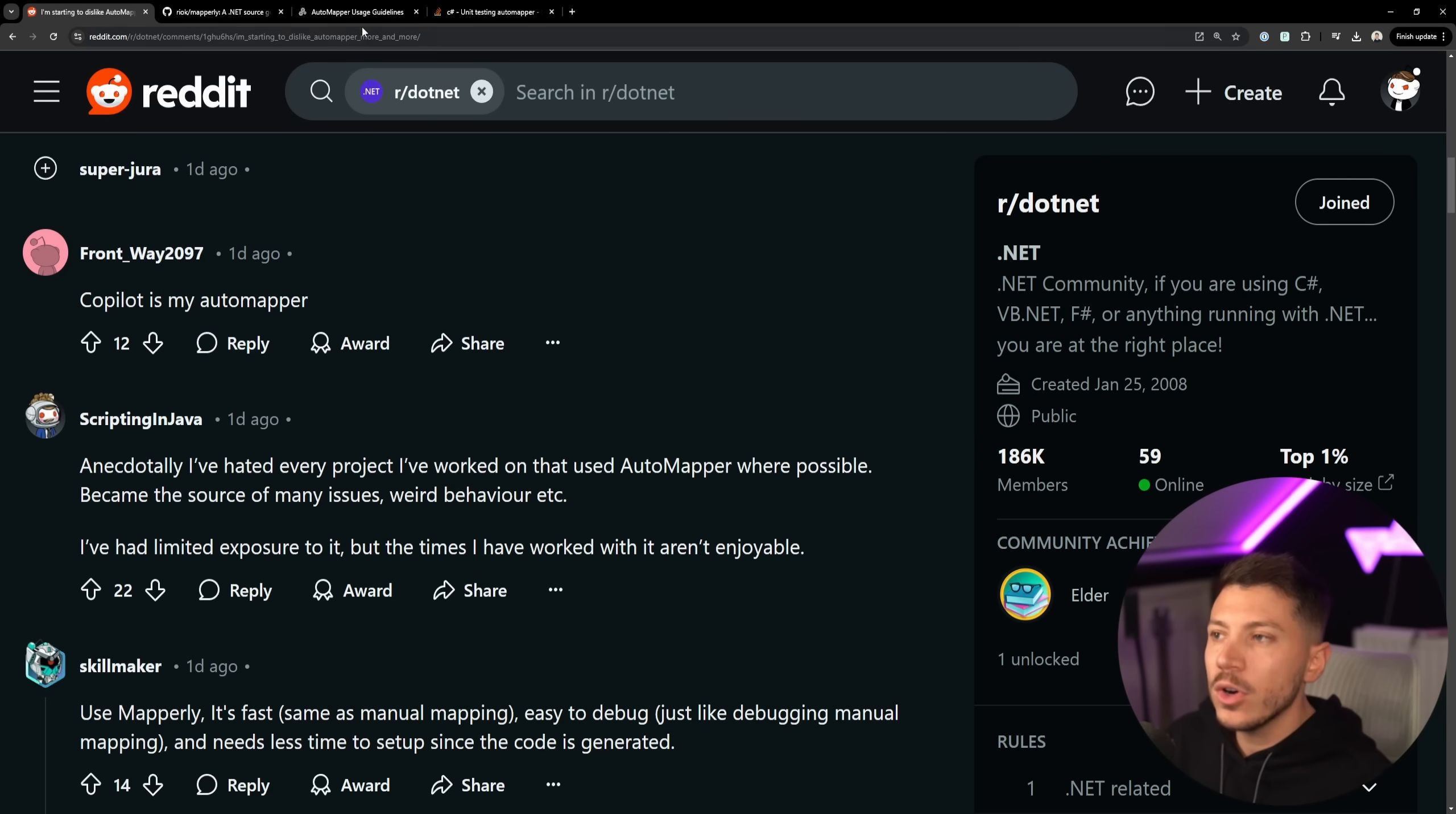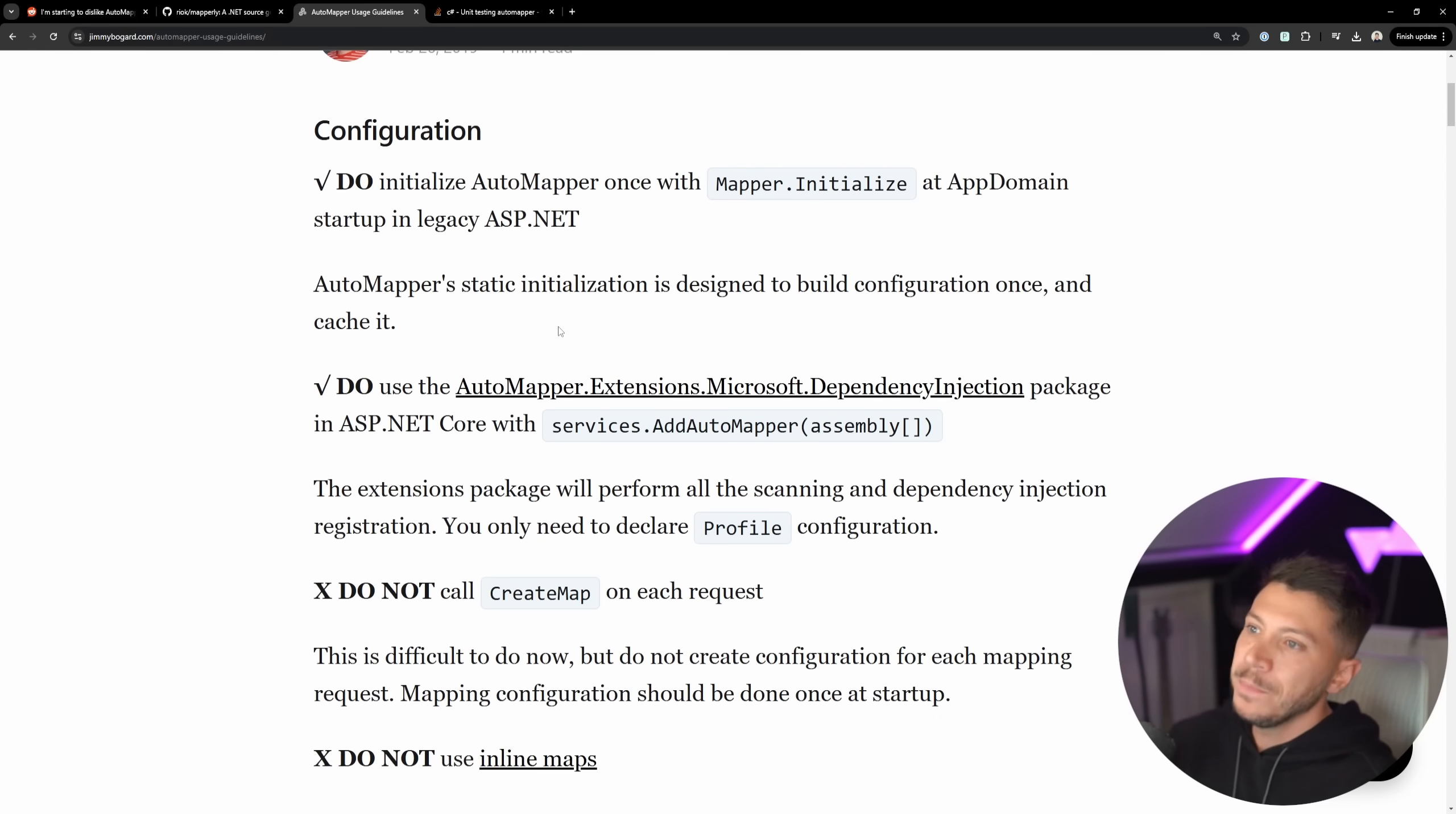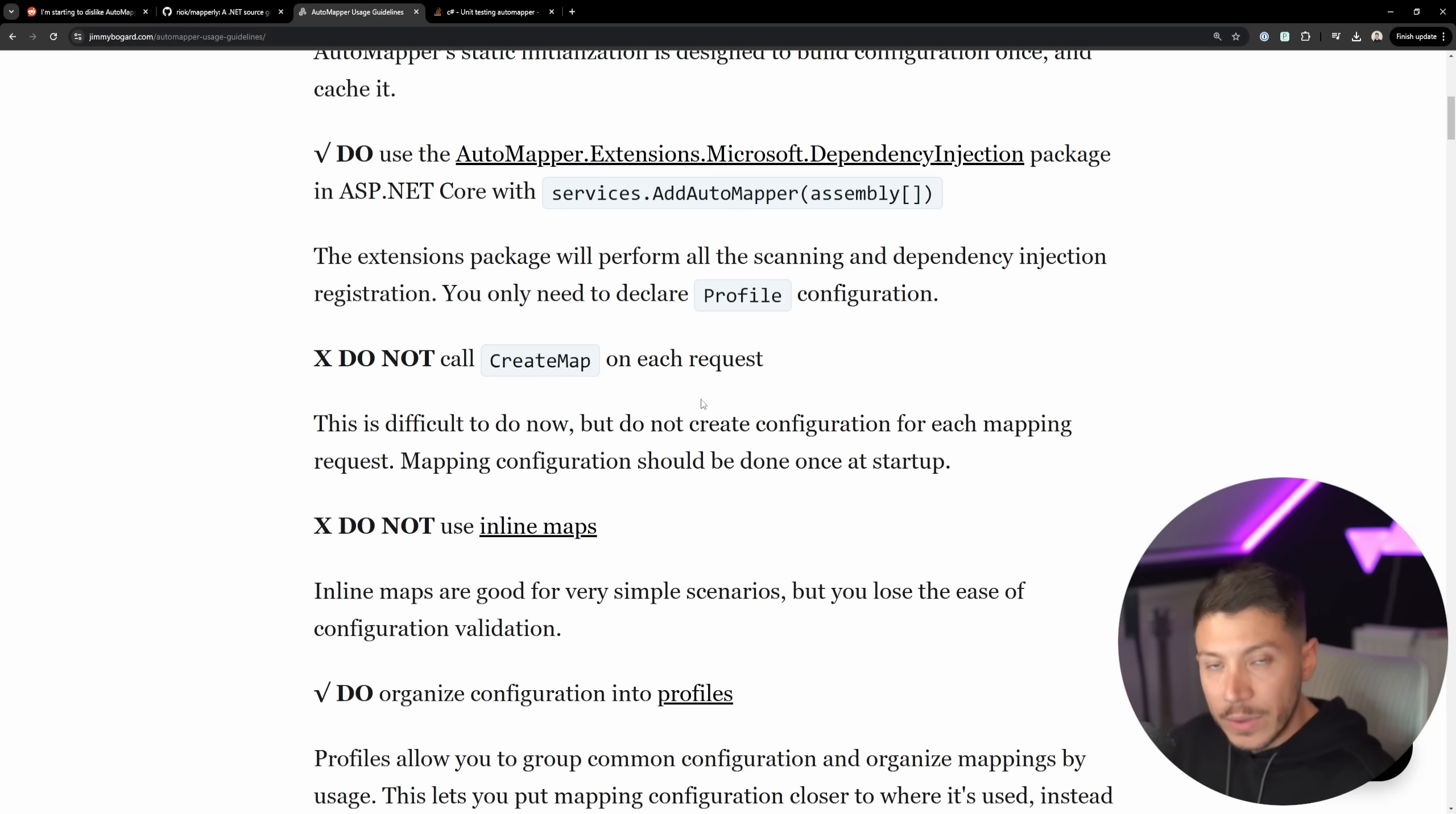Now Jimmy Bogard, in case you don't know, five years ago or four and a half years ago, made the AutoMapper usage guidelines post where he's talking about everything. Like do initialize AutoMapper, do use this. I'm going to put a link in the description to that just to at least see where you stand with everything that you're doing currently.